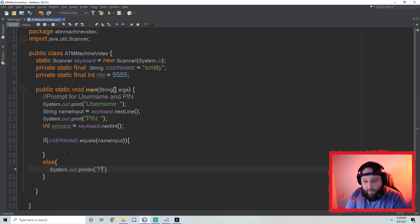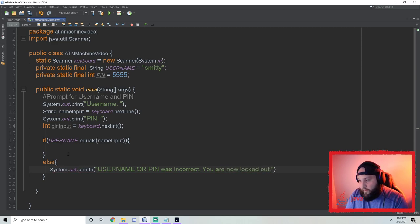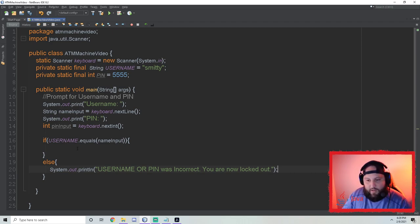In the else block we'll print: 'Username or pin was incorrect. You are now locked out.' So if they get the credentials right, we move forward; else they're locked out.